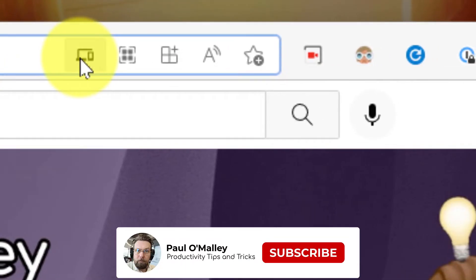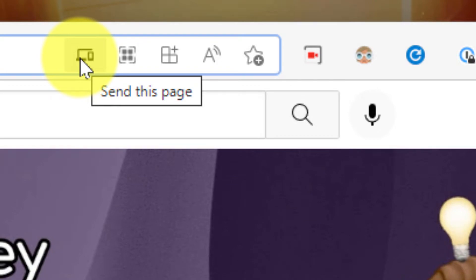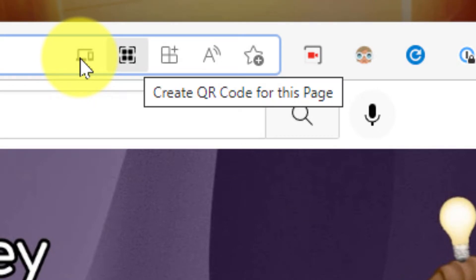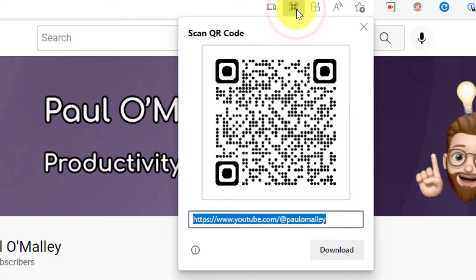The ability to send this page to any of my other devices that run Microsoft Edge, but also the ability to create a QR code for this page. Clicking on that option will generate a QR code for the website that we are currently on.